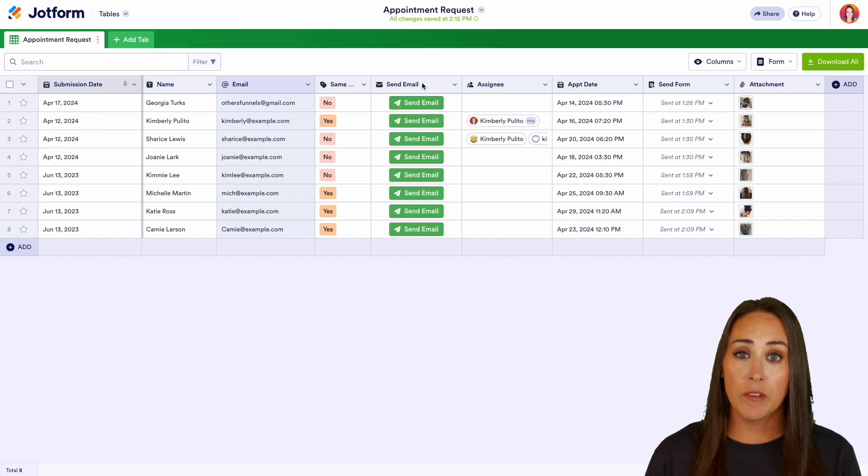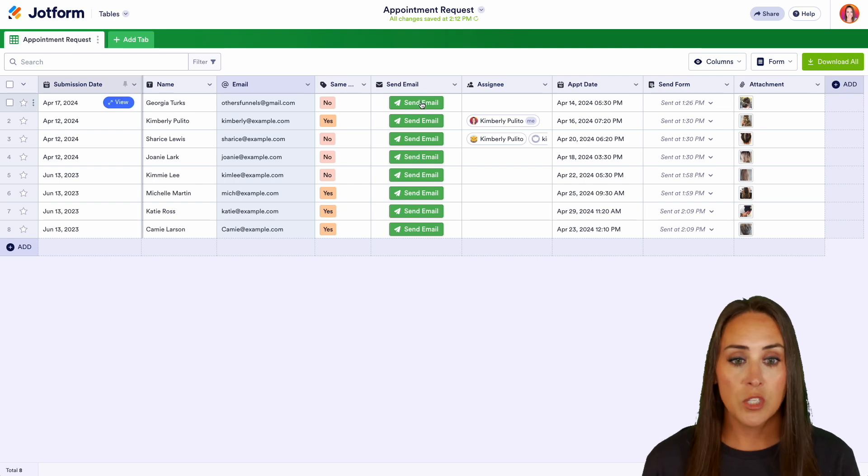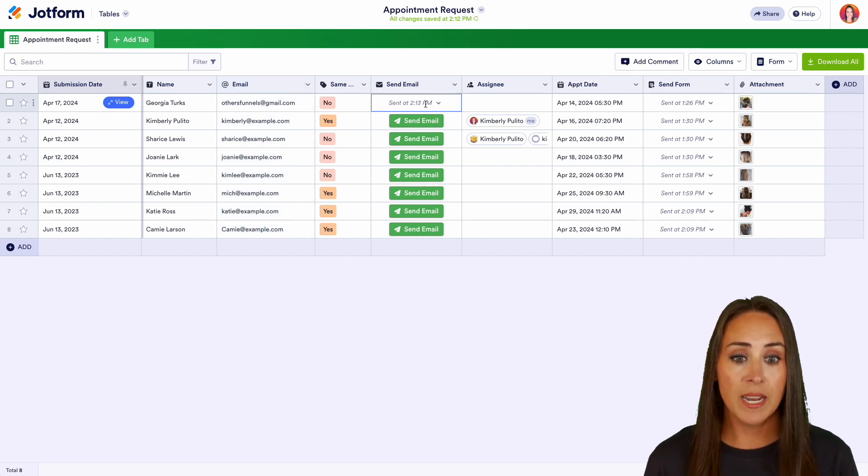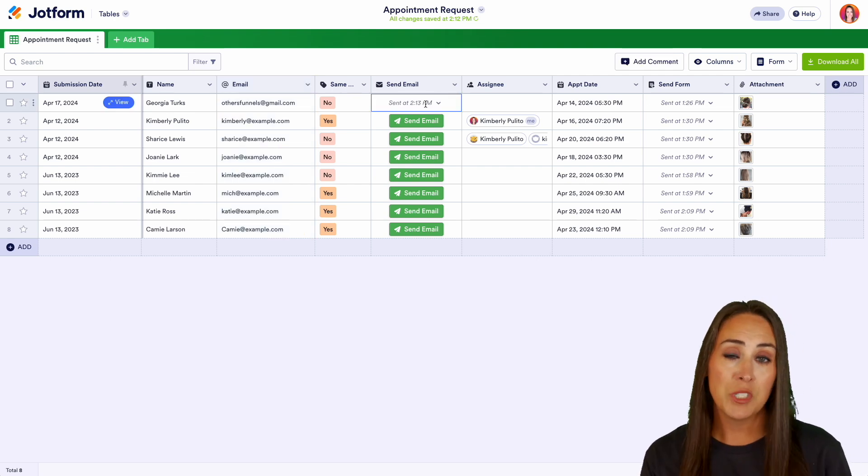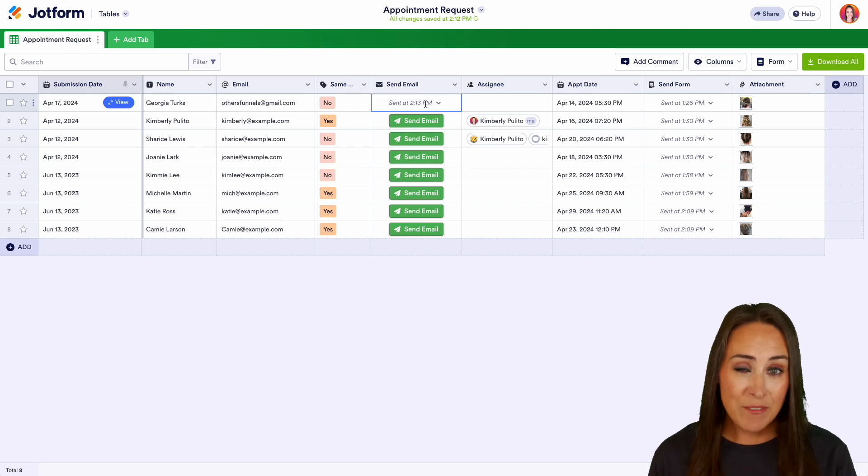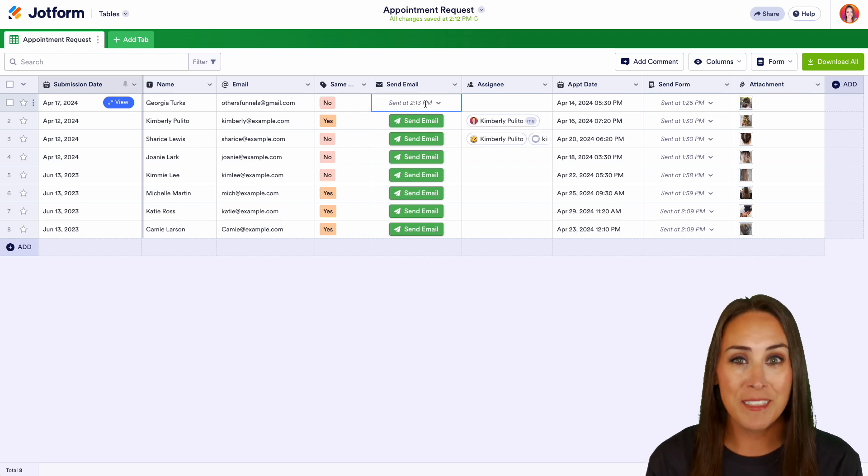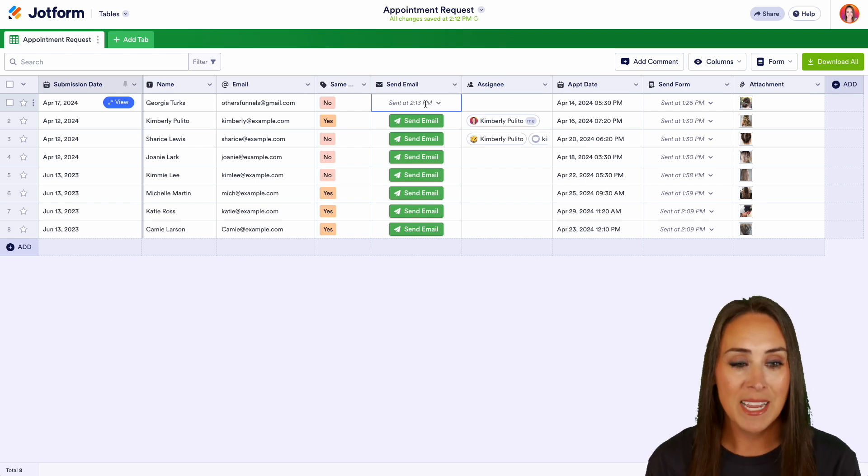So right here, this is one of those action buttons. It is send email. So I can just click right here and it's going to automatically send an autoresponder email of my choosing. And I can even make a new one from within tables.